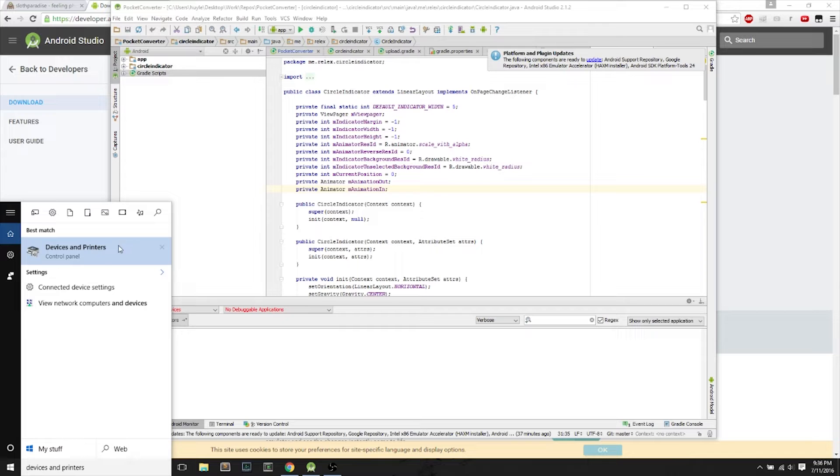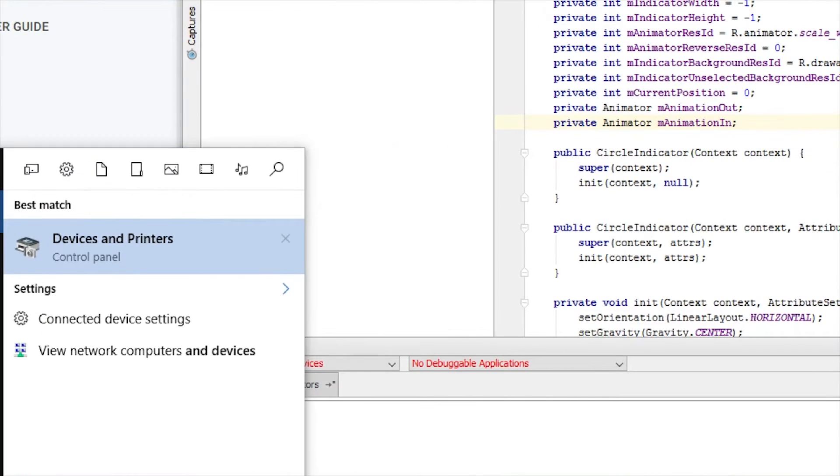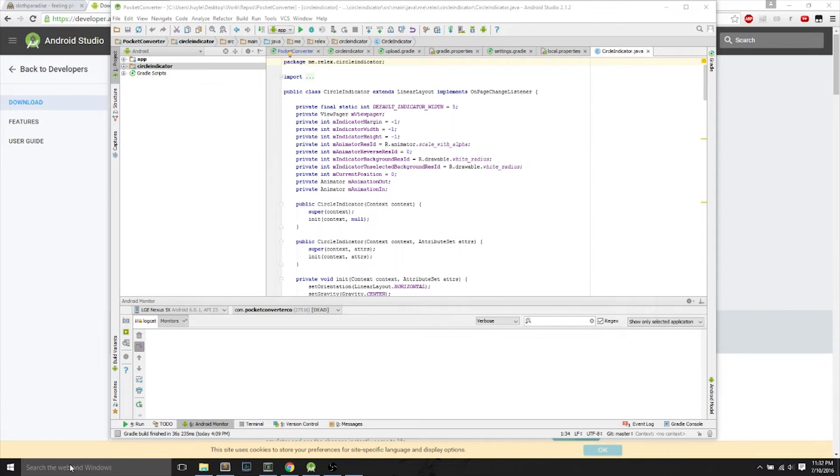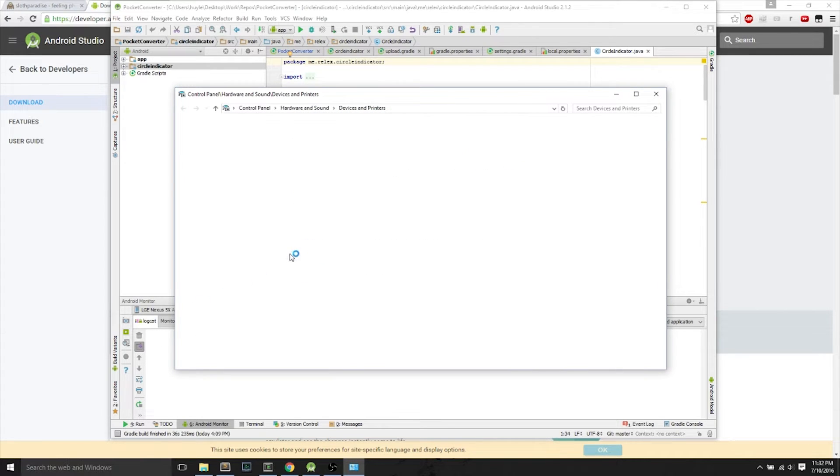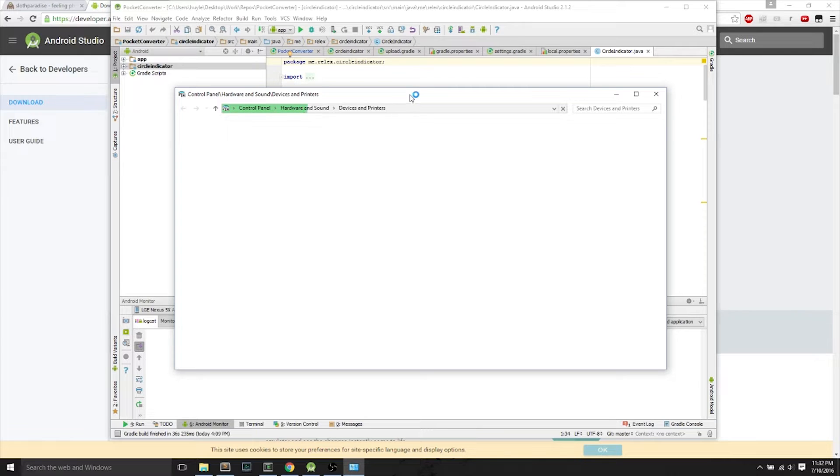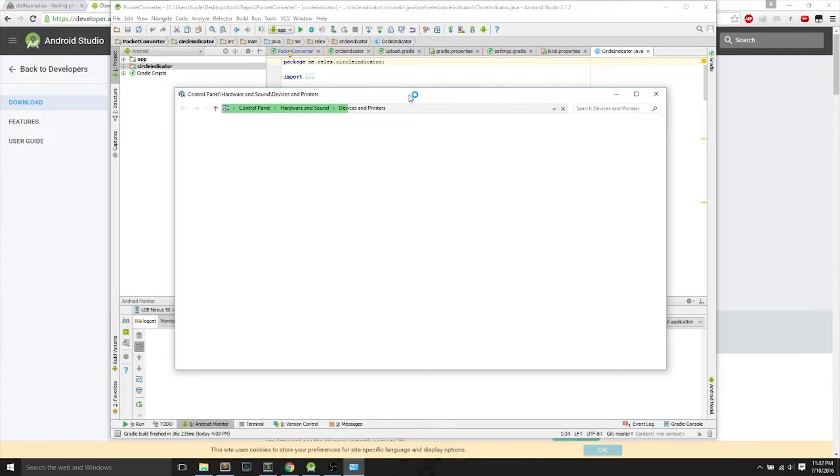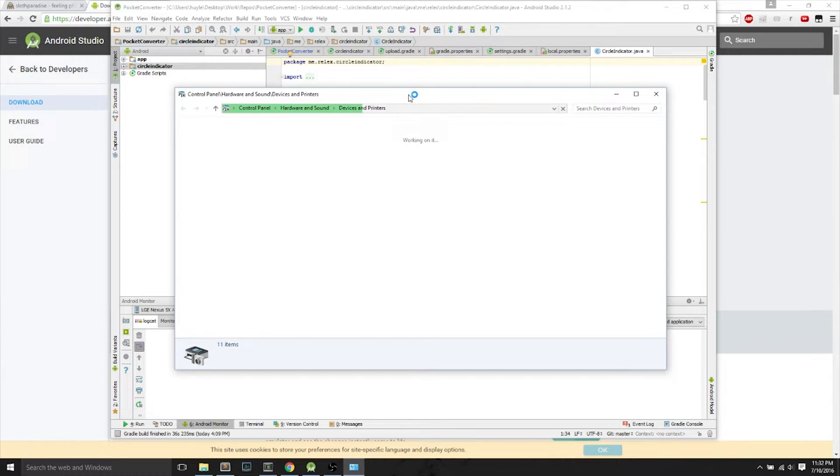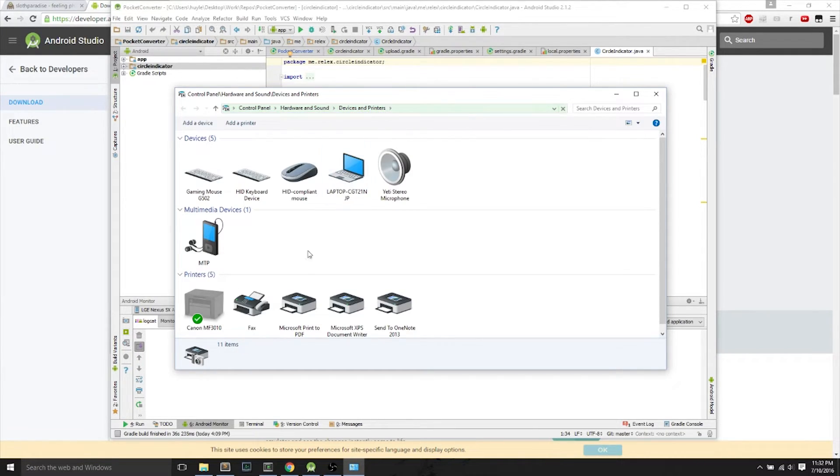Now, next thing we do is search for devices and printers on Windows Search, and we open it. This is the weird part of Nexus 5X and 6P that I've found, is that you have to search devices and printers, because your device, your Nexus 5X, is in the devices and printers section, which is a little bit different from what I remember Nexus 5 installation of the Google USB driver was.